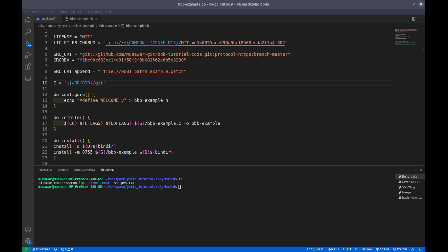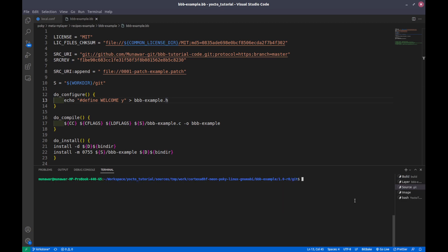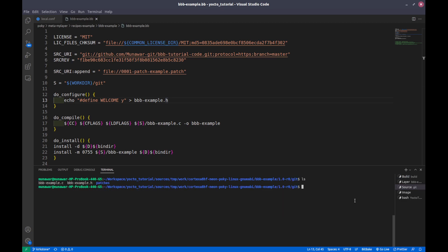Last time we did the patch and the patch has been applied to the C file. Let us do the configuration first. Let us check our bb example C file.